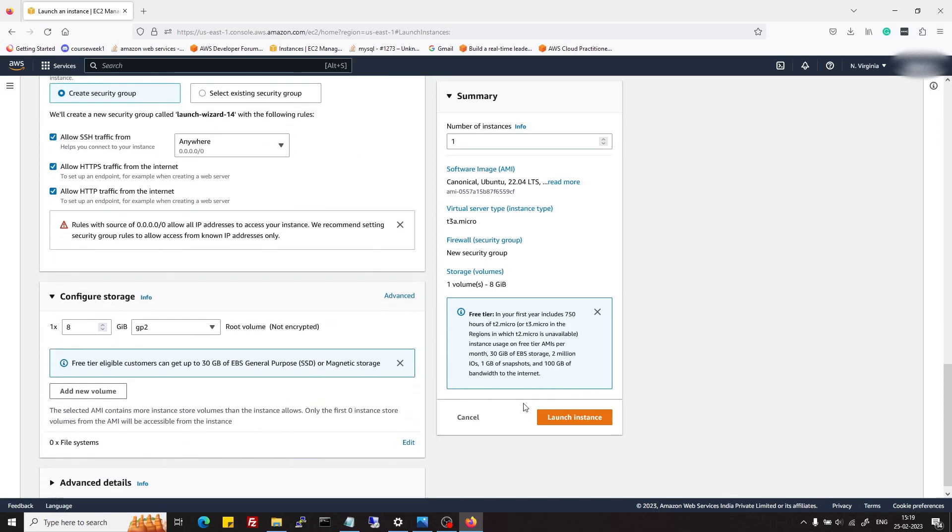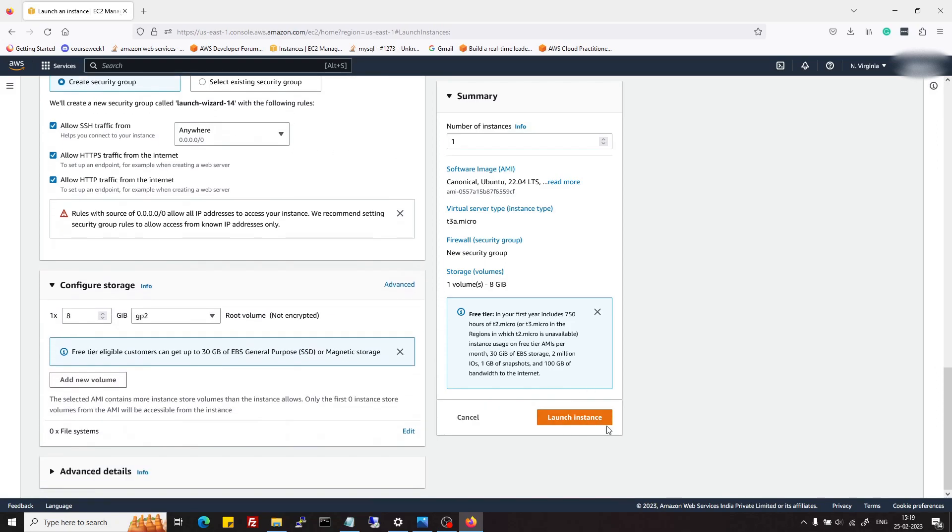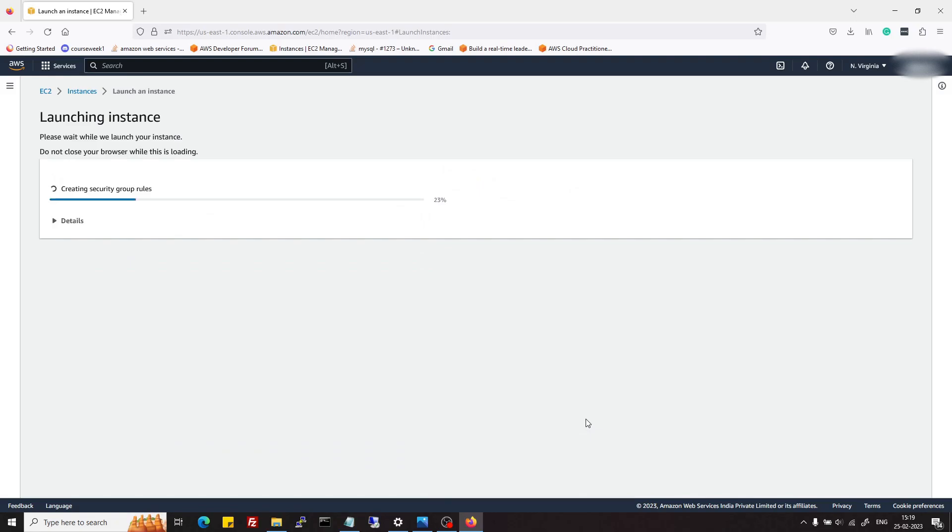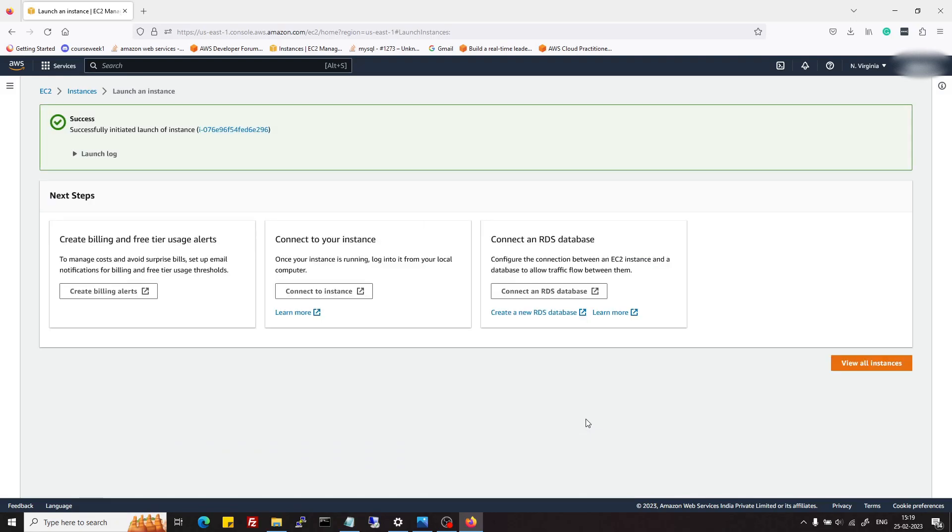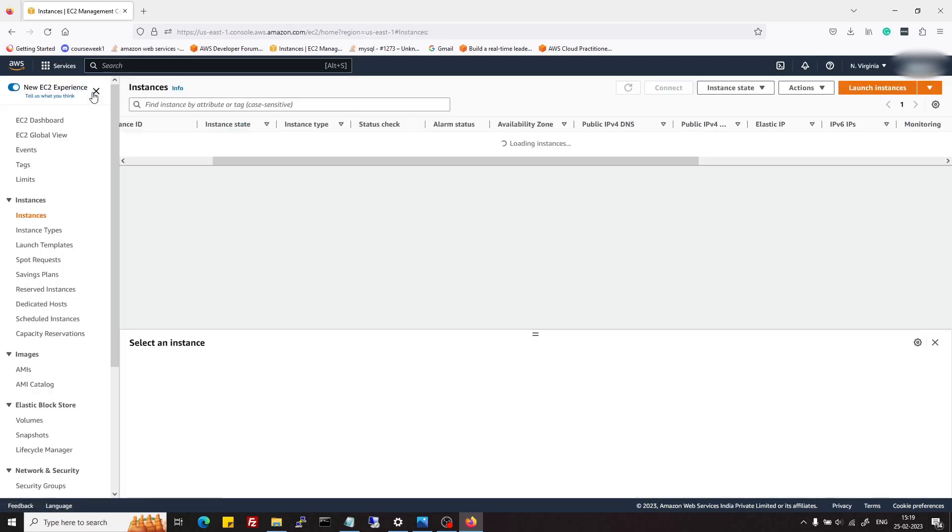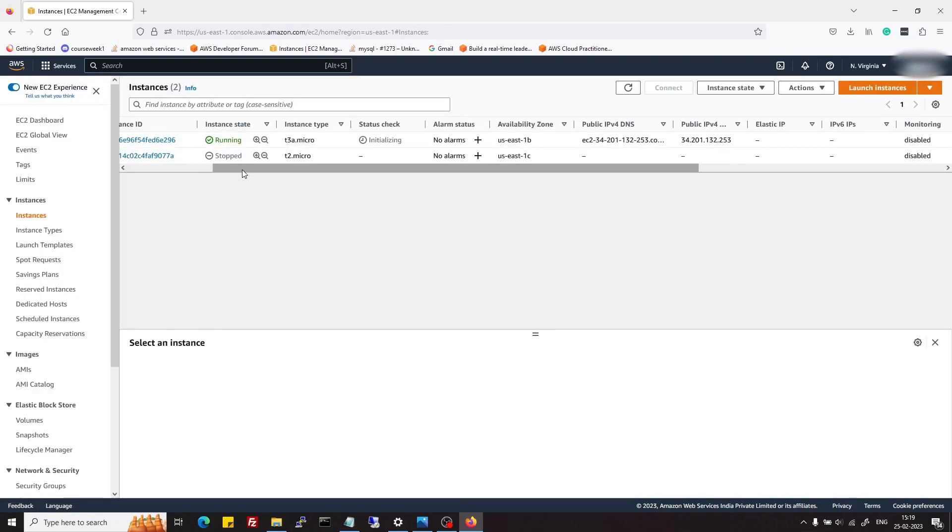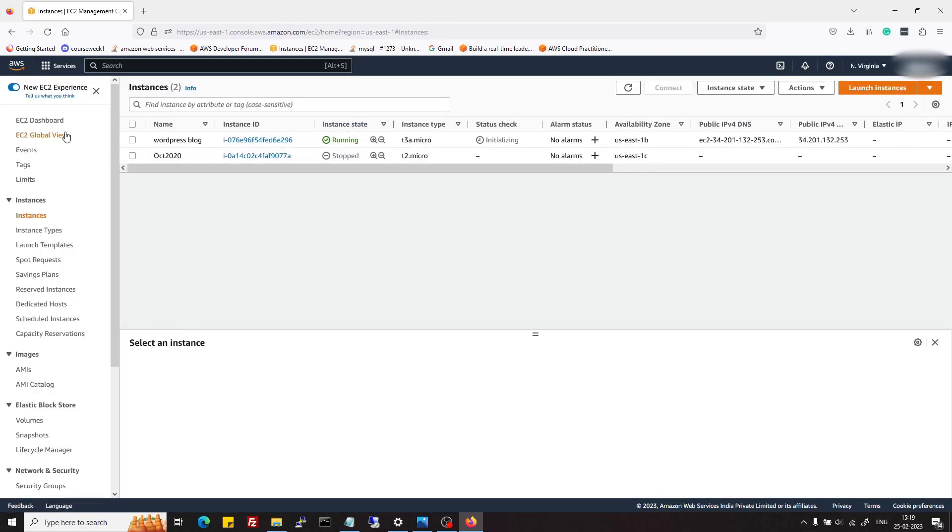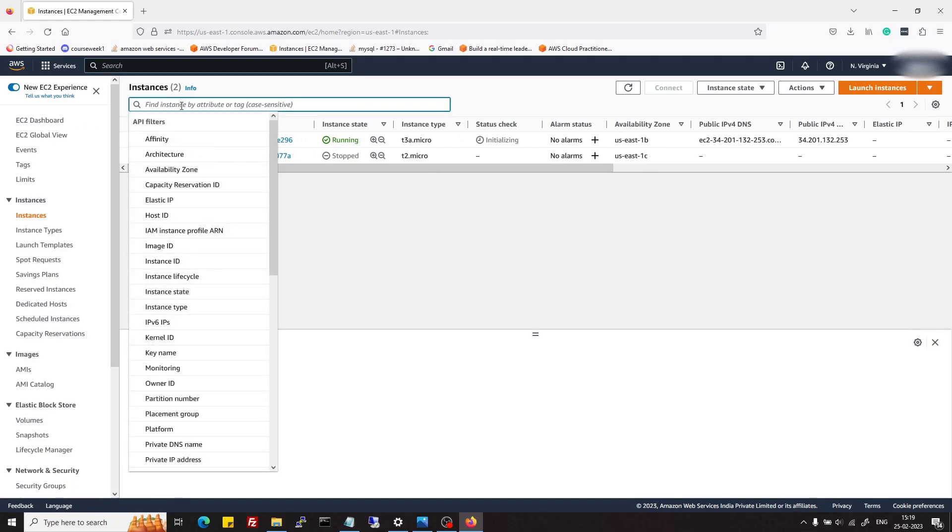Now I'm just going to launch the instance and it will be spawned within a few minutes.